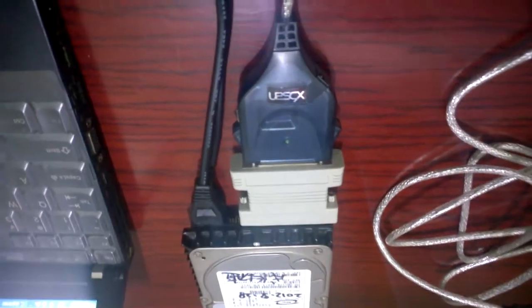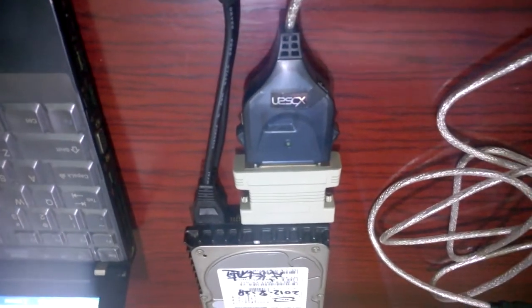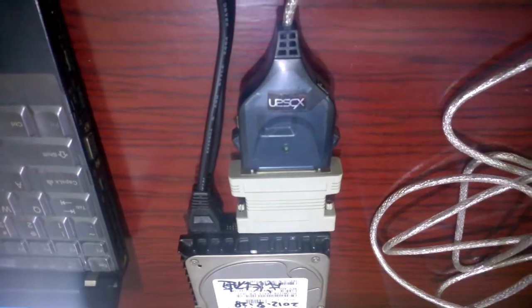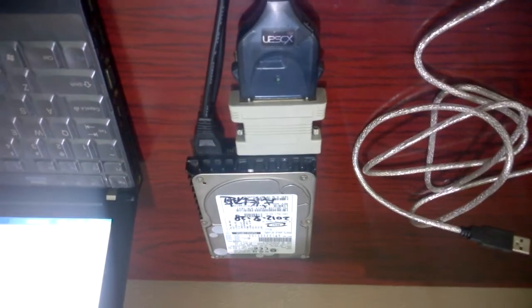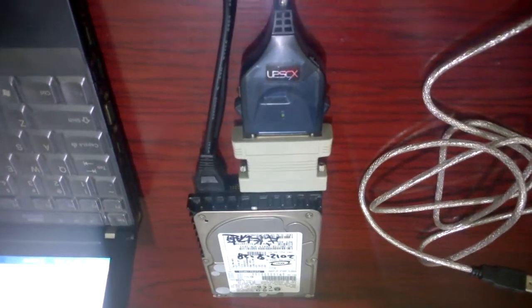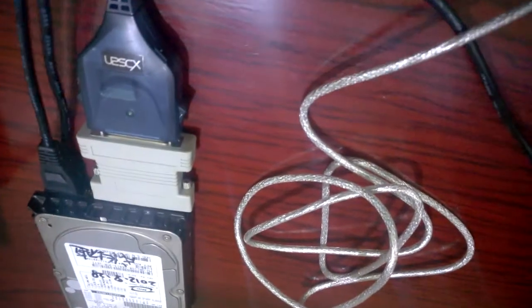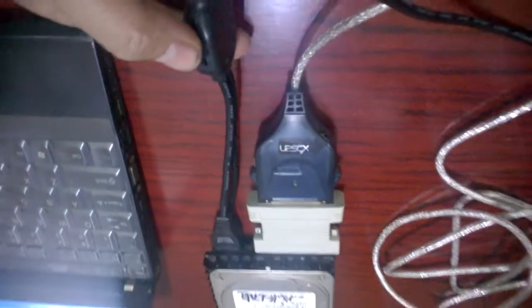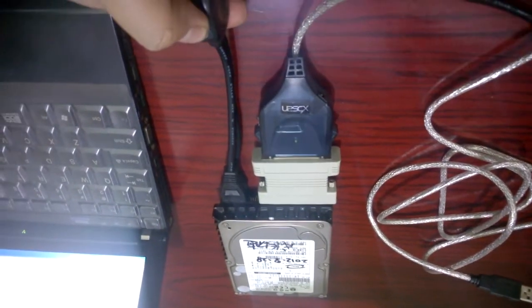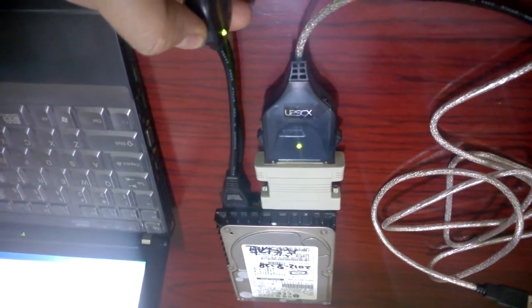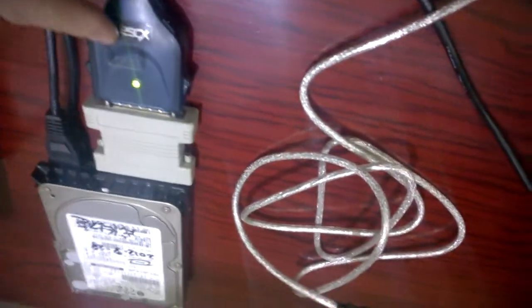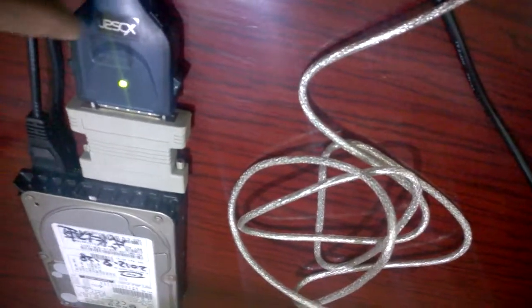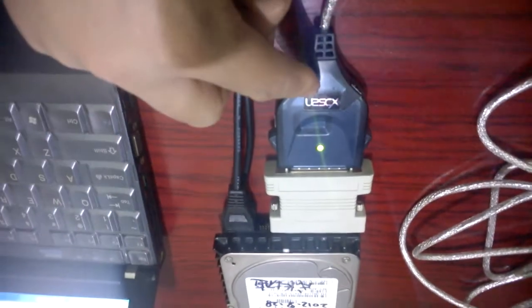Now I will show you how to test this adapter with my SCSI hard disk. First we switch on the power to my hard disk. After switching on power, the USB to SCSI adapter's green LED will be lit.